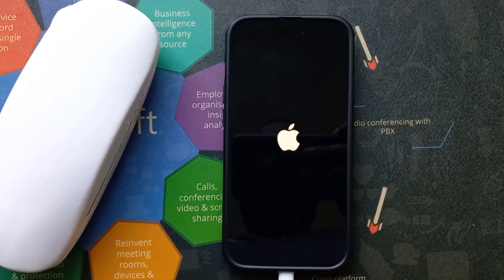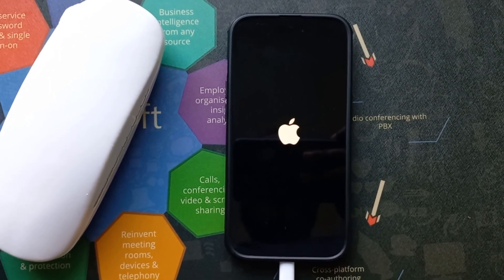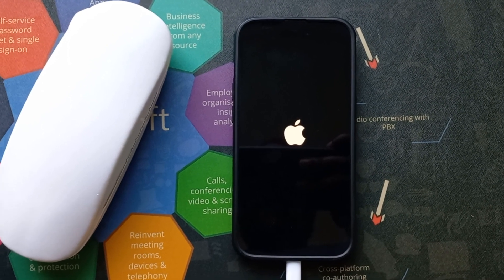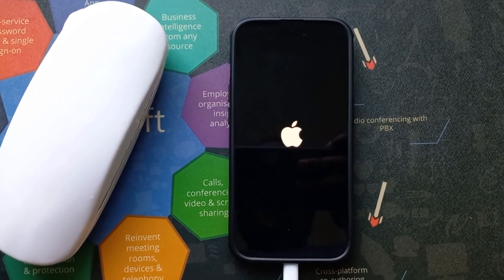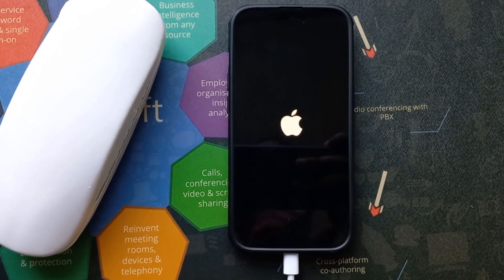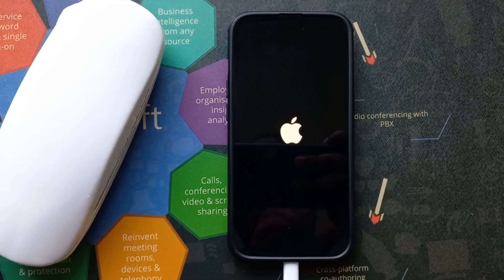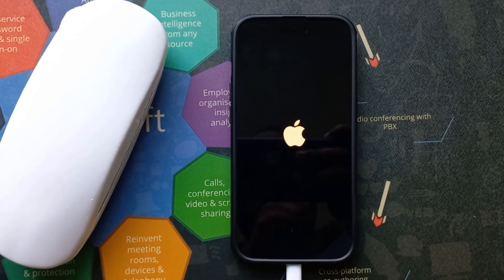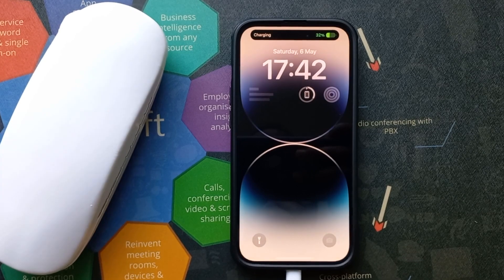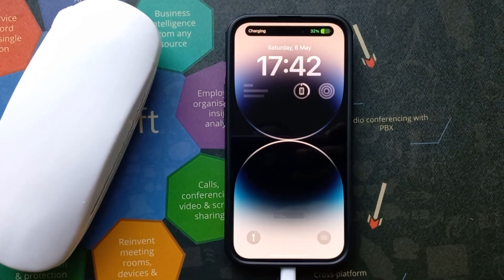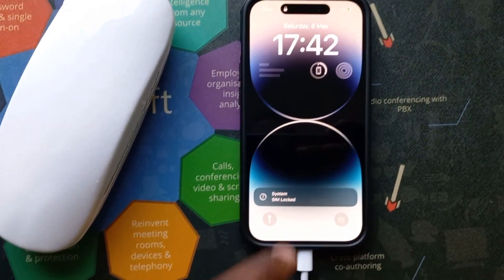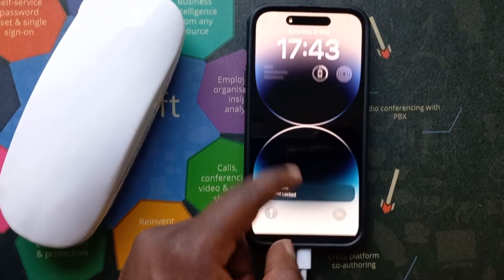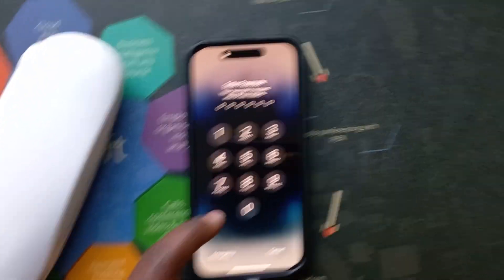The update process should begin, and once the phone restarts, you can simply get back in there.